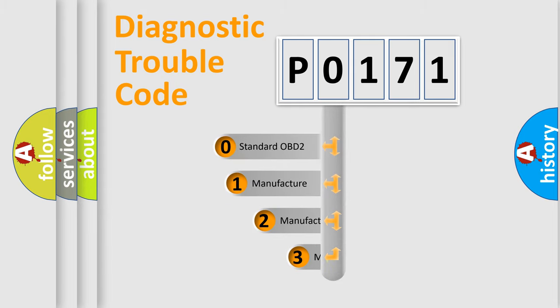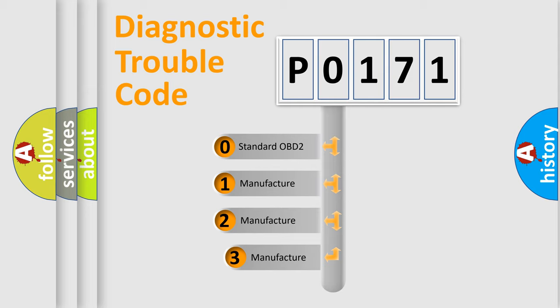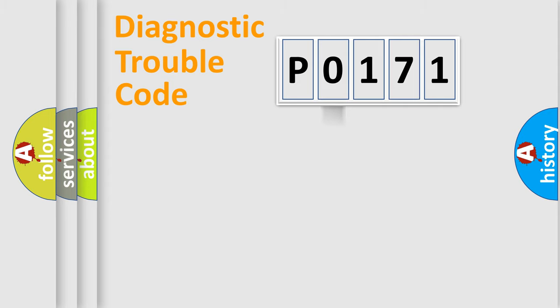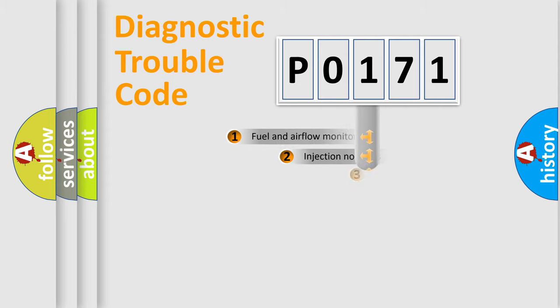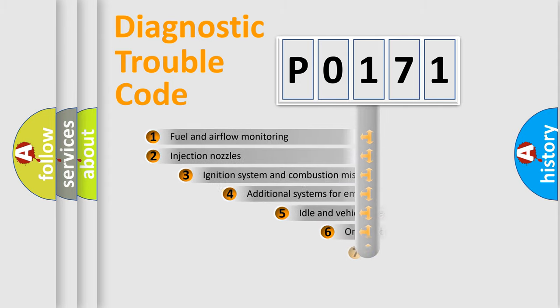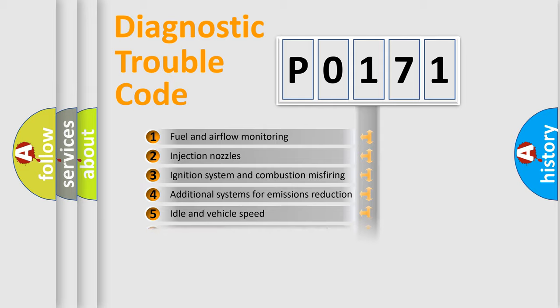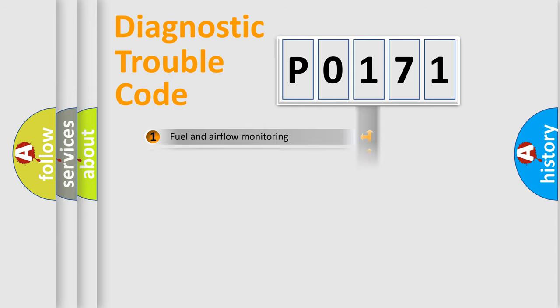If the second character is expressed as zero, it is a standardized error. In the case of numbers 1, 2, 3, it is a car-specific error. The third character specifies a subset of errors. The distribution shown is valid only for the standardized DTC code.